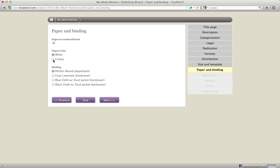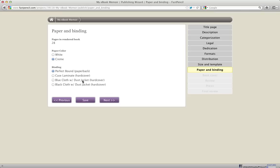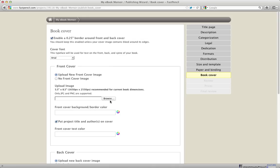Here you can see I have some paper choices. I can choose white or cream. I can also choose whether I want it to be a perfect bound paperback book, a case laminate hardcover, or a dust jacket book. And that means a book that is a hardcover but is wrapped with a piece of paper that is the actual cover of the book. I'm going to leave it as perfect bound. And we'll go to the next step here and we'll look at the book cover page.